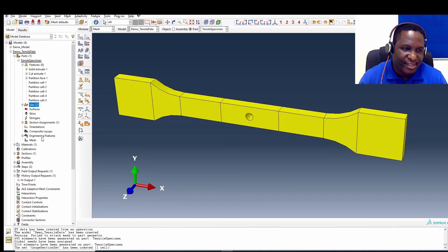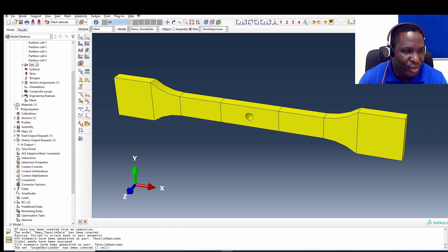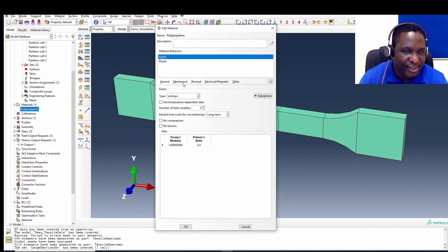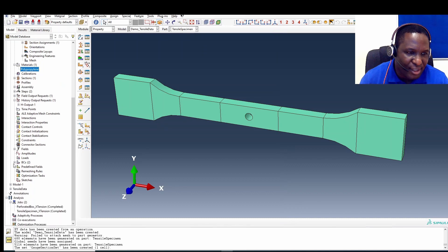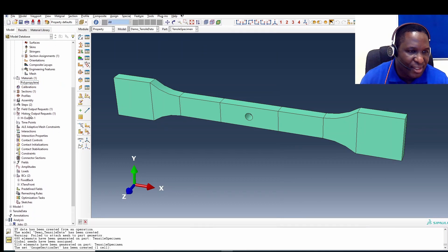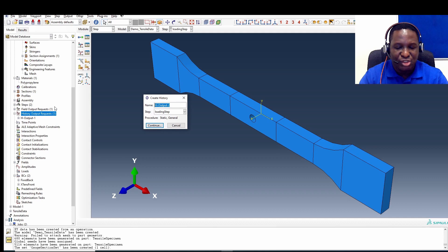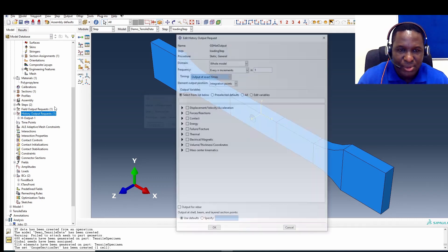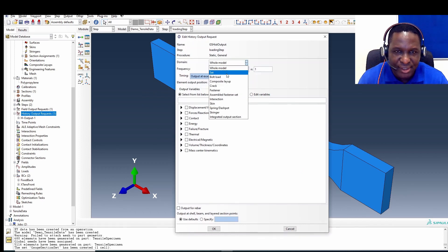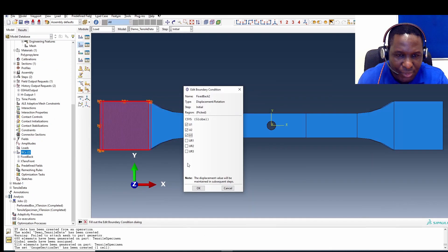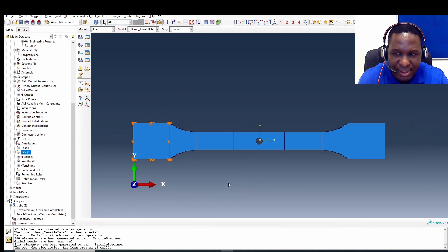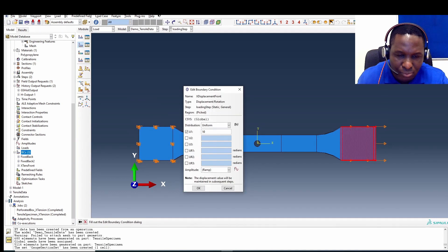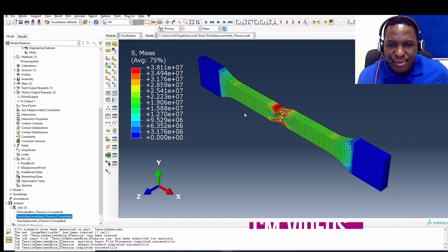The material is going to be a polypropylene material that we're using for this test case. We've got all of our loading incorporated. The other thing we need to create is a history output to actually track what we want. I'm going to call it my gauge section history output. And that will be based on the set that we just defined. So it's securely fixed in all directions, and then the front.